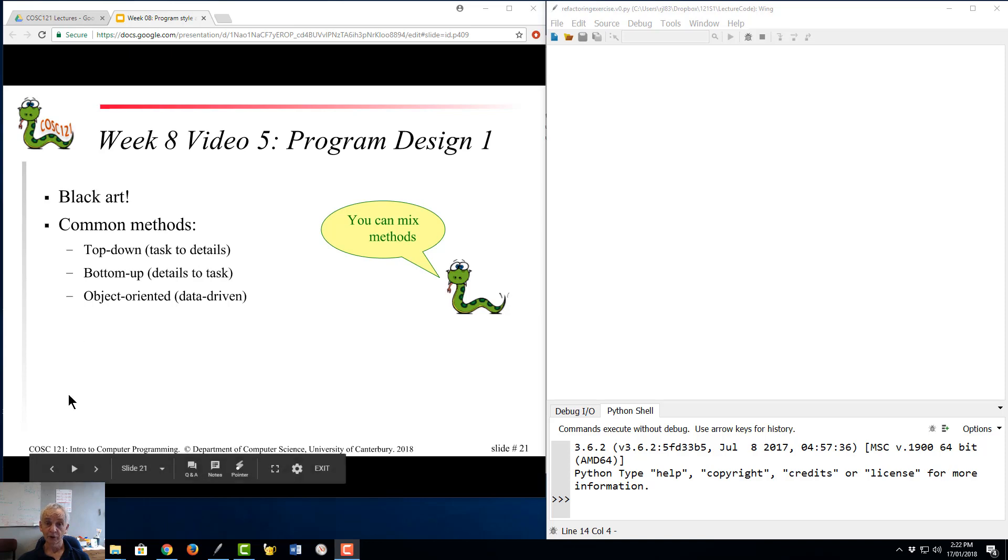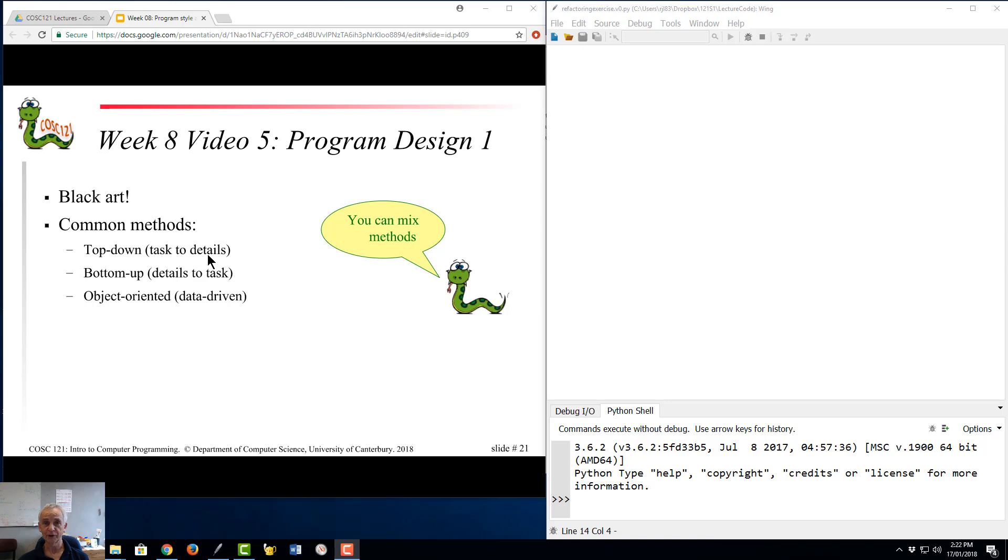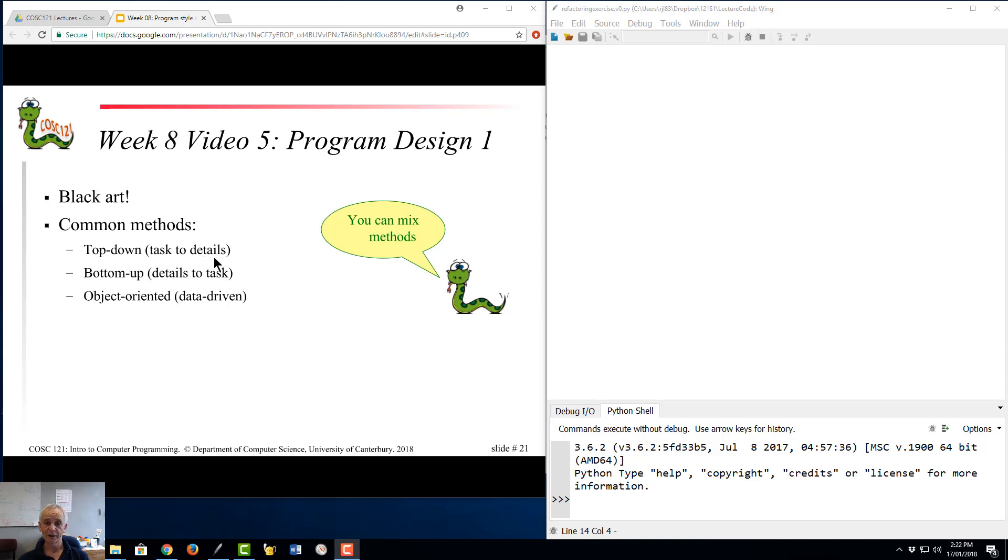There are lots of different theories about program design and three of the methods that we'll talk briefly about are the idea of top-down design, where you start with a general description of what it is that you wish to do and you break it into pieces, smaller and smaller pieces, and in the end of all that you have a whole heap of functions and the whole program just runs. It's easy as that.